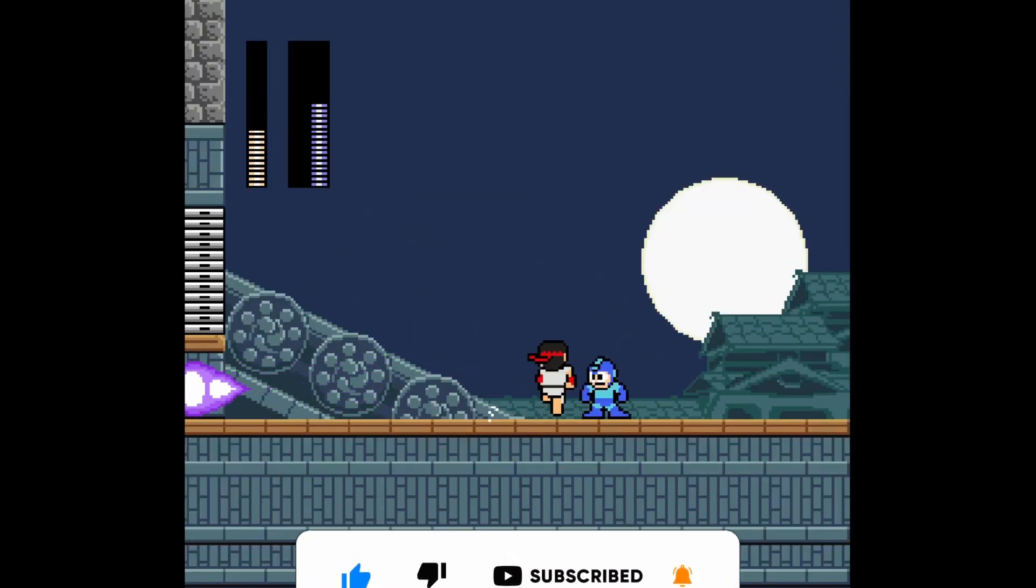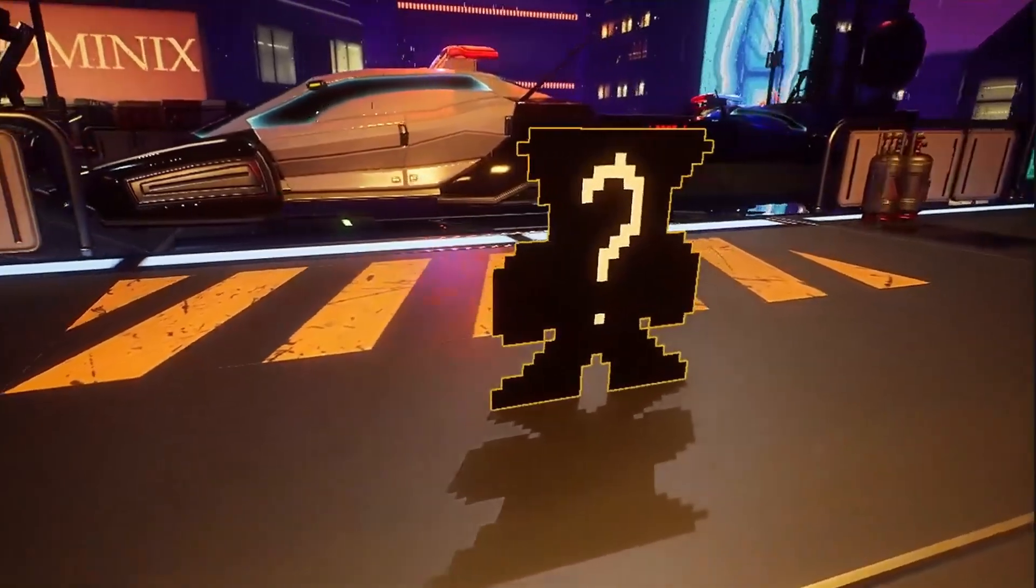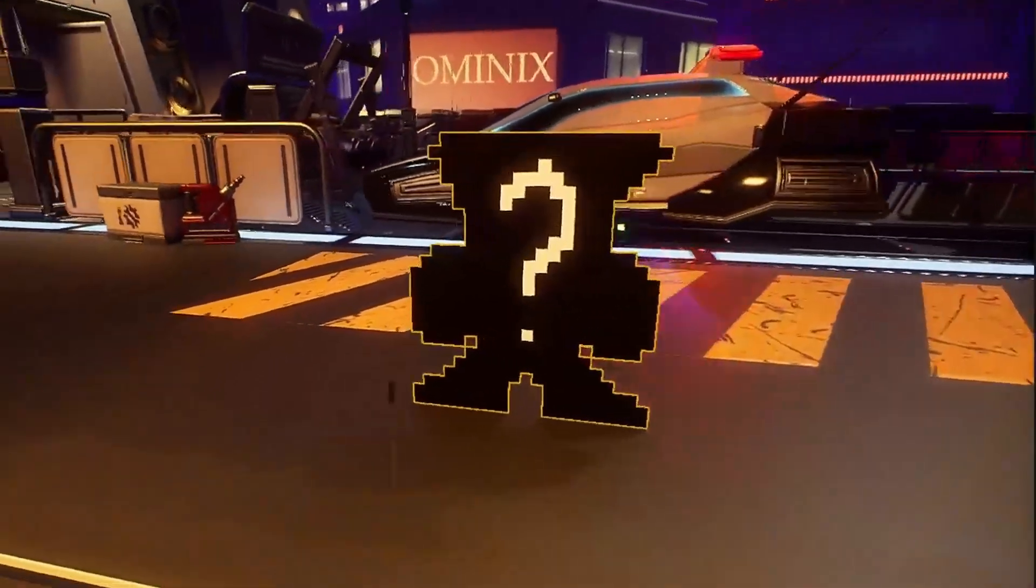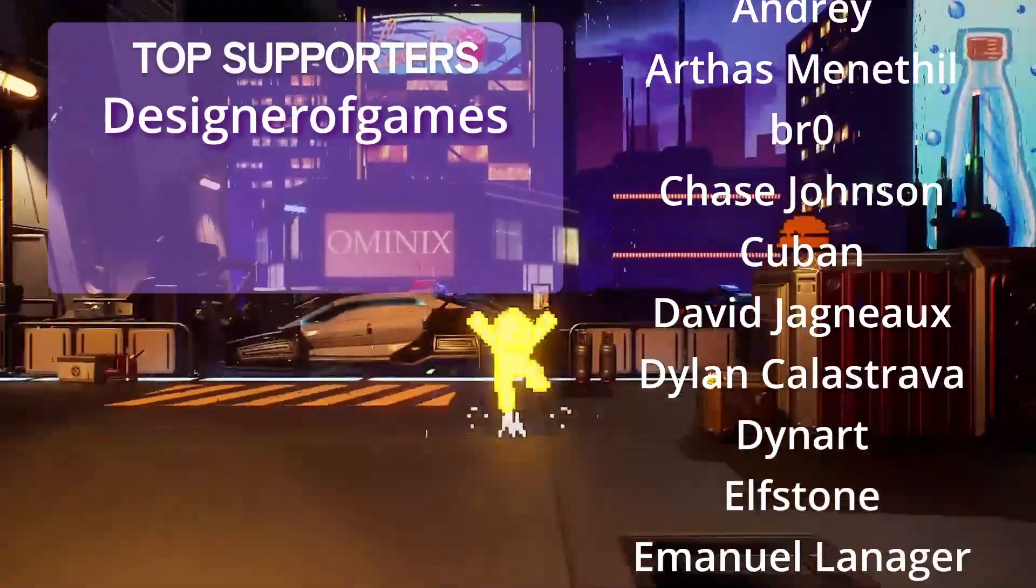So make sure to subscribe to not miss that. Can you guess who the first boss is gonna be? As always, thanks to my amazing patrons!